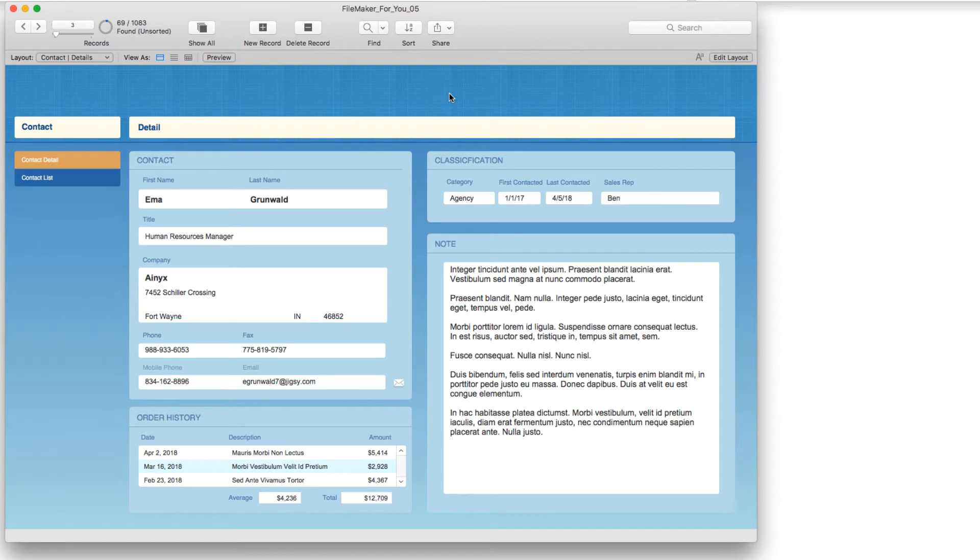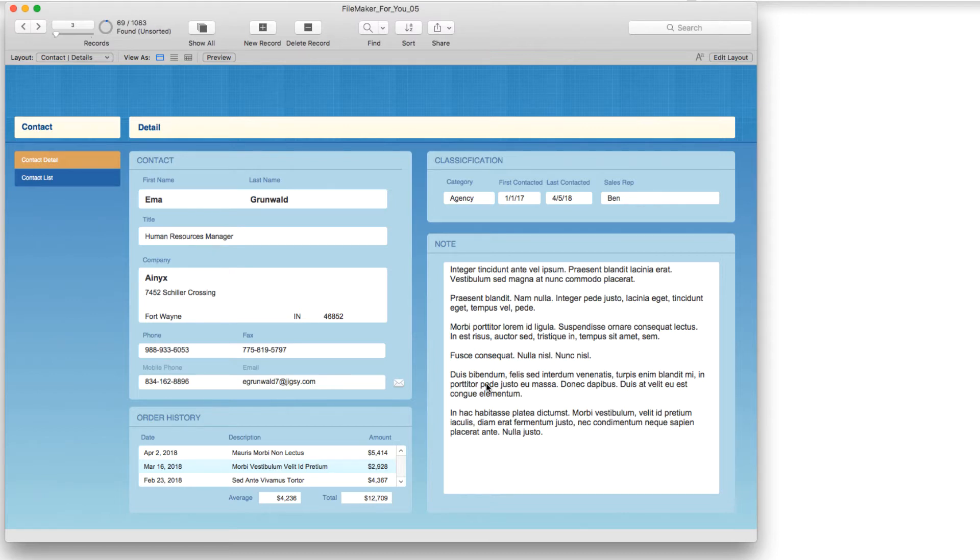So I am looking at a contact detail layout and it has a rather large note field and I would like to format some of the text so that some of the information stands out.